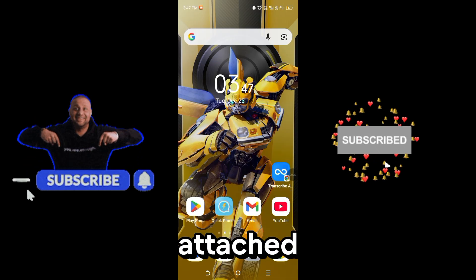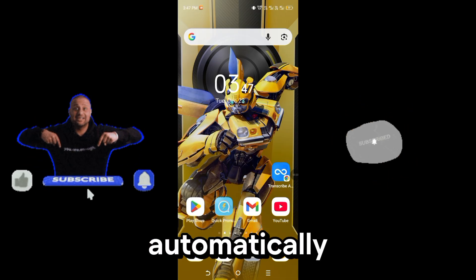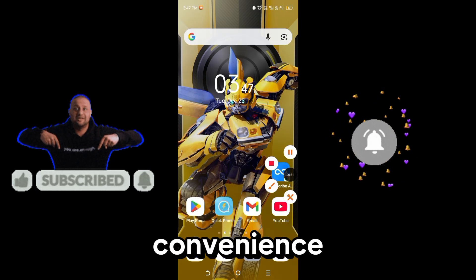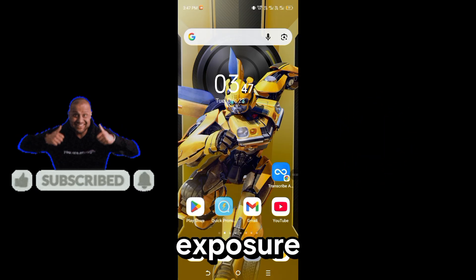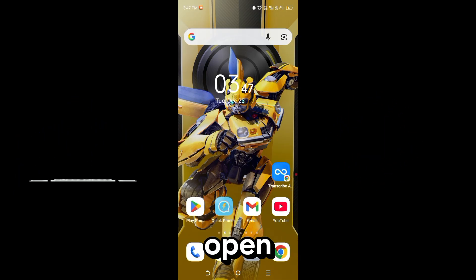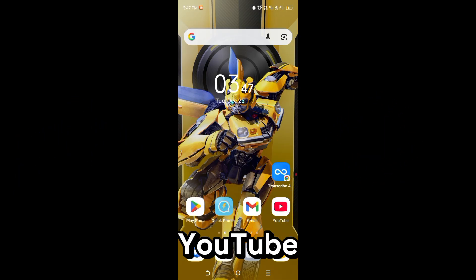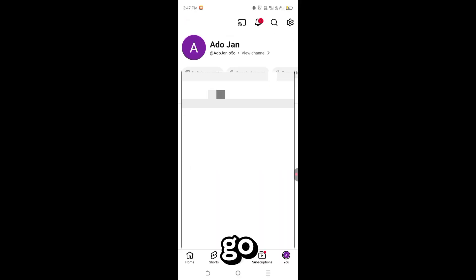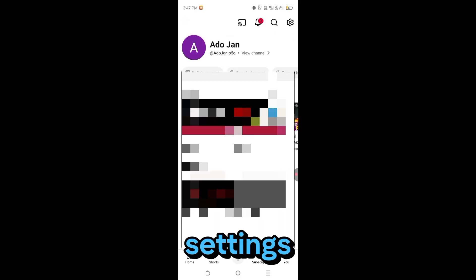That's not convenience — that's exposure. Open the YouTube app, tap your profile picture, and go to settings.